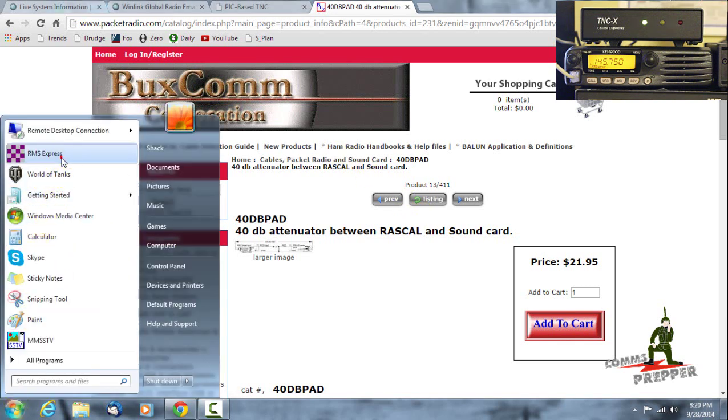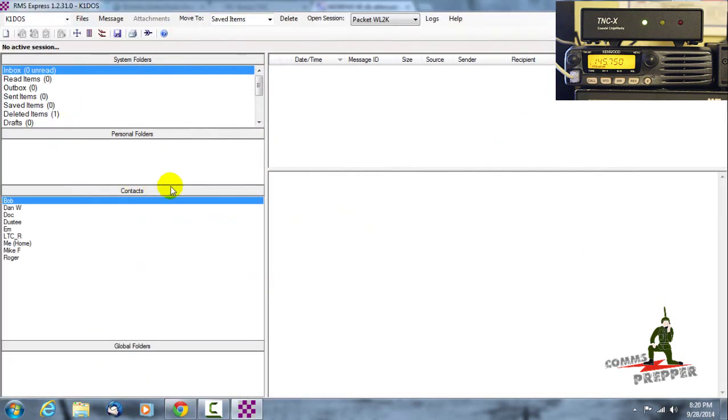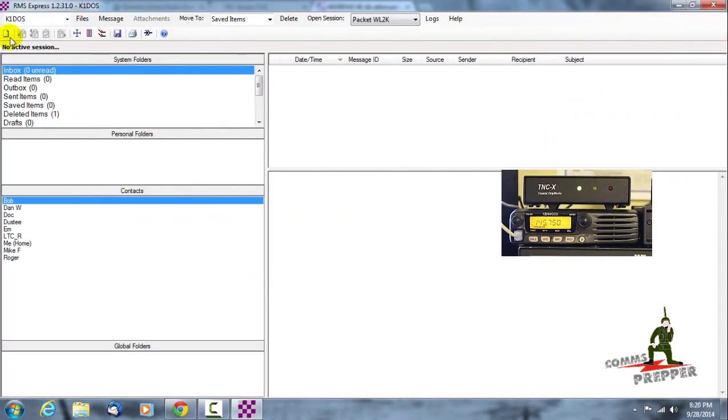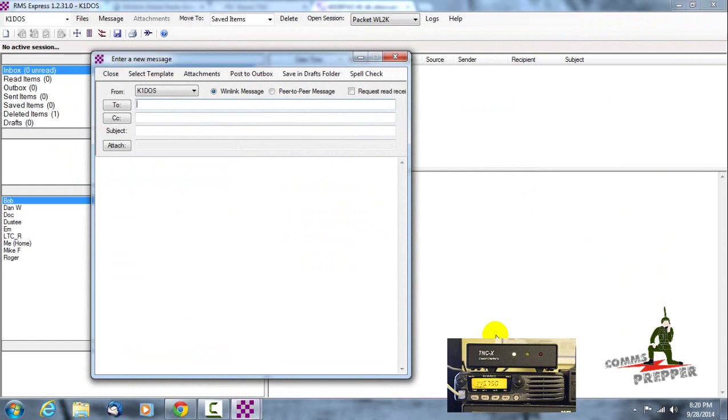So what I'm going to do here is open up RMS Express, which is a free application that you can download from winlink.org. I'm going to click over here to create a new message and we're just going to do a test message. So I'm going to send it from my radio station here to my comms prepper email address: commsprepper at gmail.com.